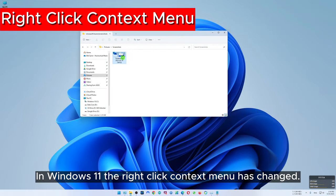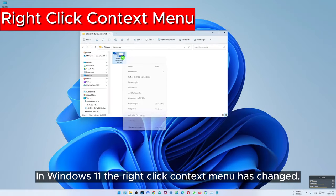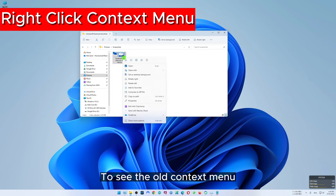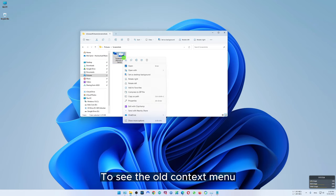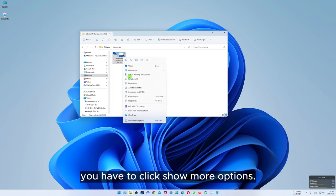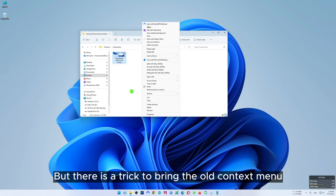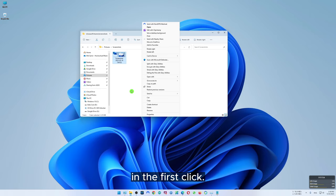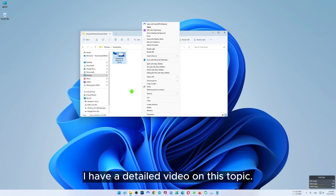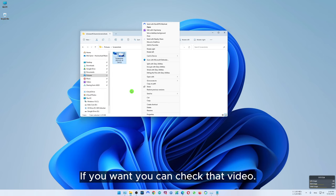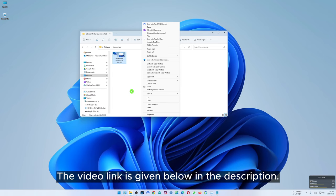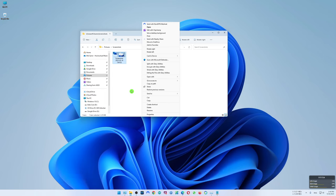In Windows 11 the right click context menu has changed. To see the old context menu after right clicking, you have to click show more options. But there is a trick to bring the old context menu on the first click — I have a detailed video on this topic. If you want you can check that video; the link is given below in the description.